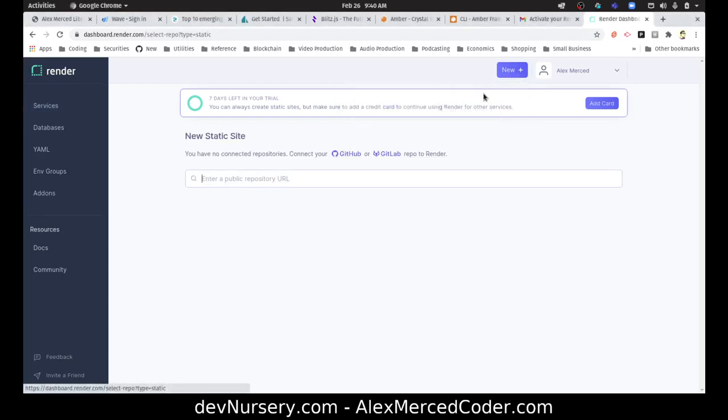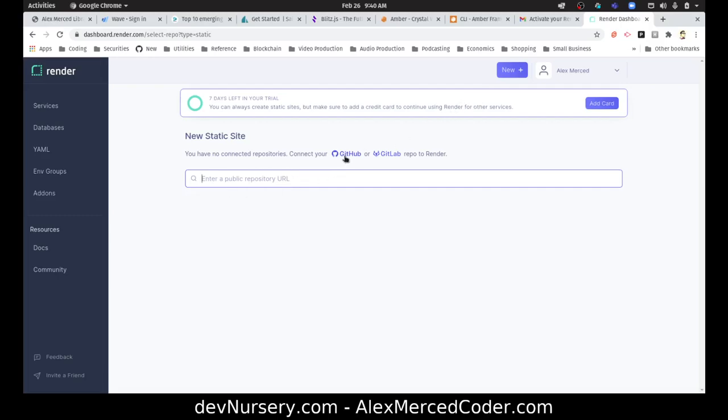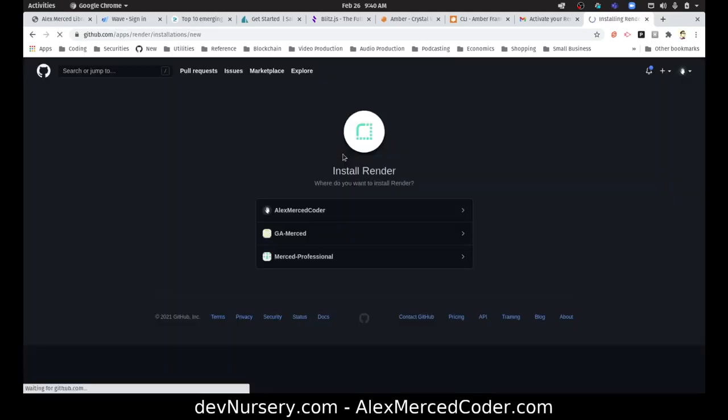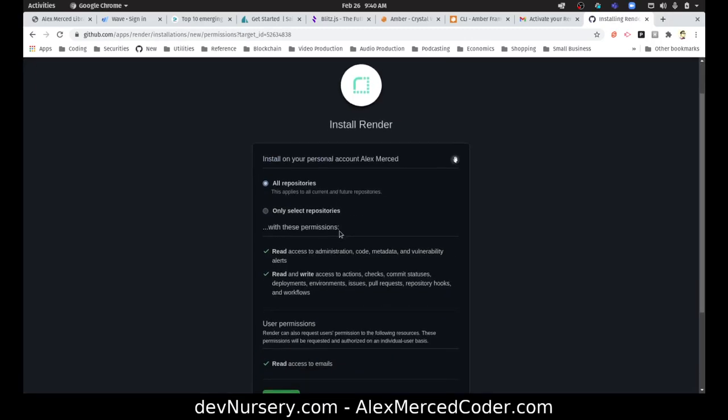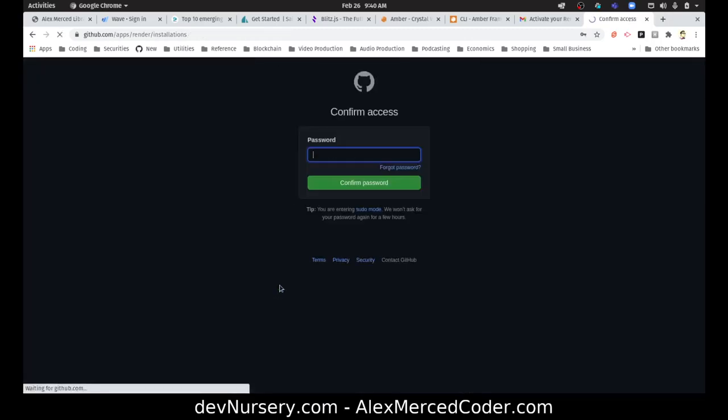If I go to static site, let's take a look. Oh, I just have to enter the URL. You have no connected repositories. Connect your GitHub or GitLab account. So no Bitbucket. Okay, well I'll connect my GitHub account. All repositories, that's fine.